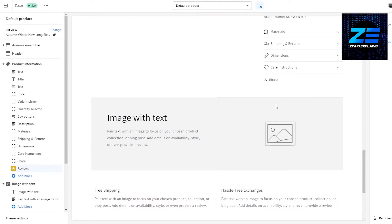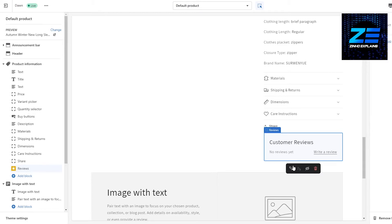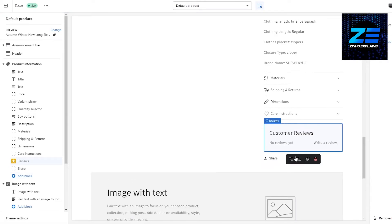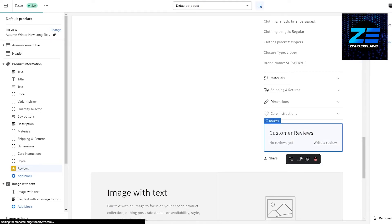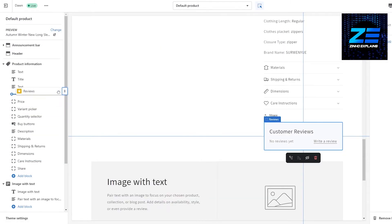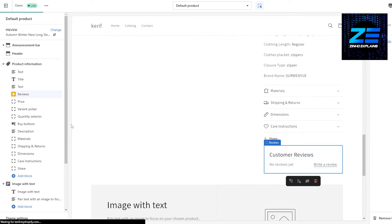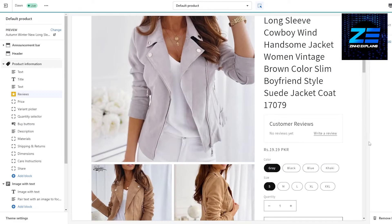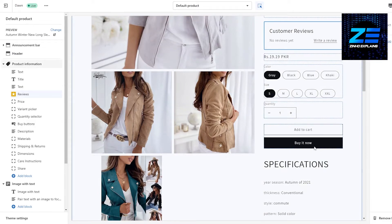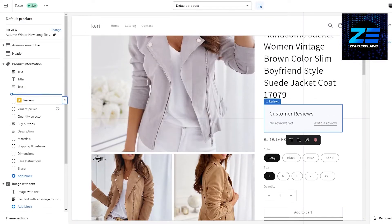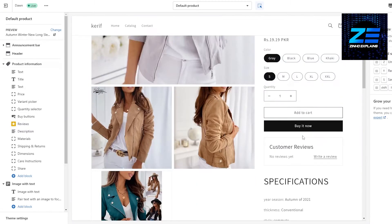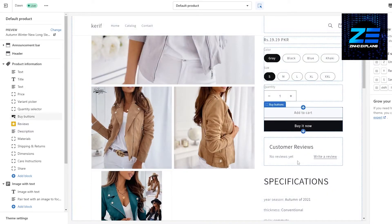Simply click on 'Add Block' and you will see the review option. Click on 'Review' and it should be added to your store at the bottom. You can move it up or down, or drag and place it wherever you want — such as underneath pricing. I want it underneath the buy button, so I'll place it right there. As you can see, underneath the buy button we now have the review option.